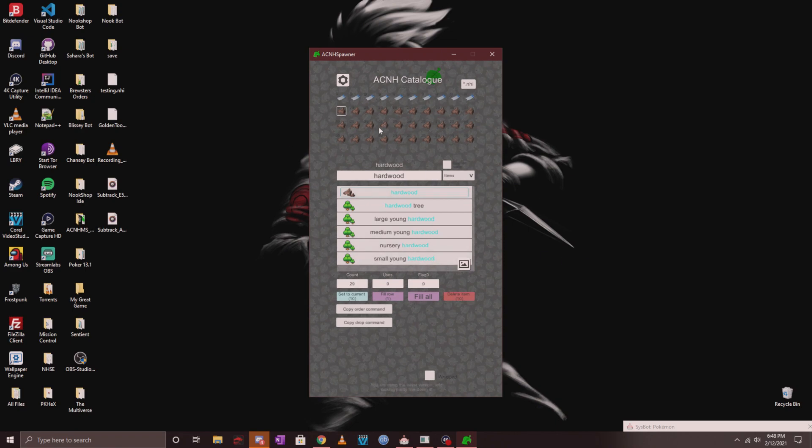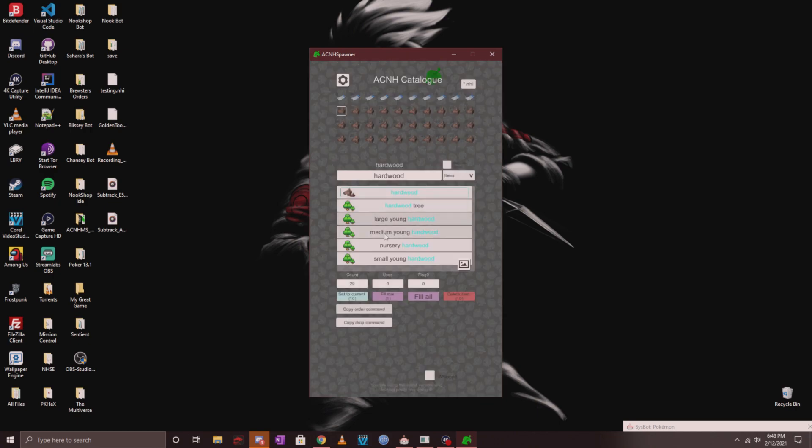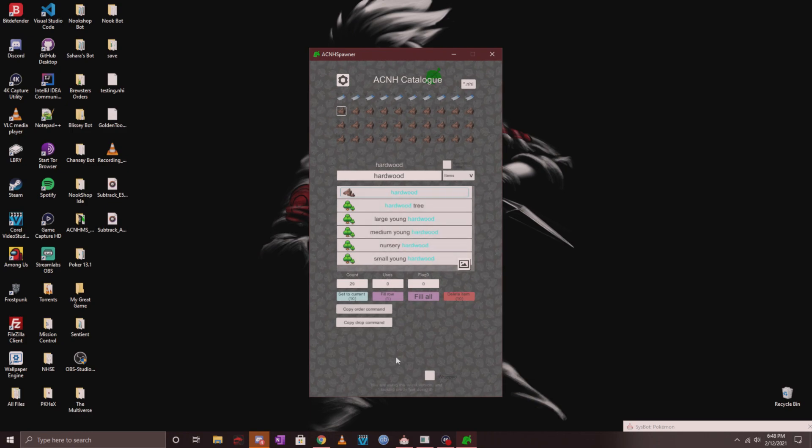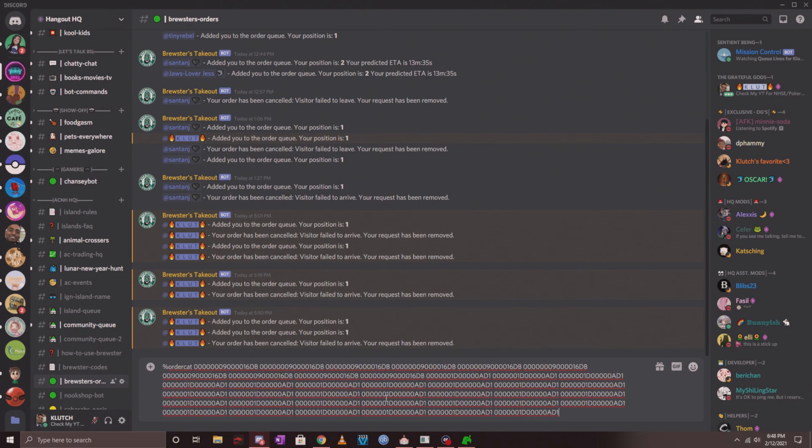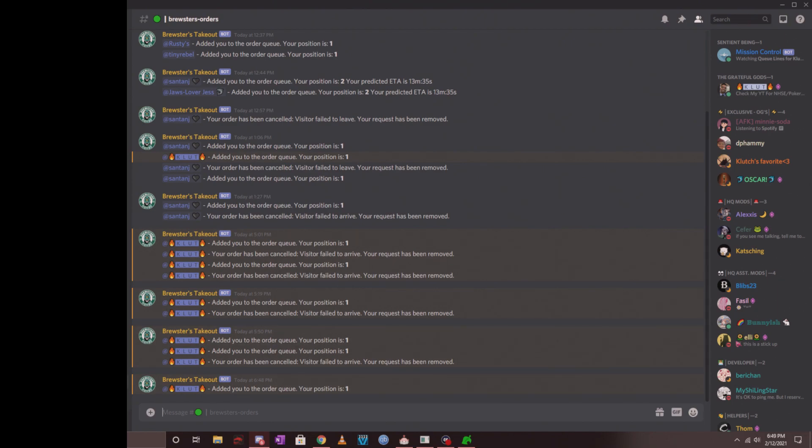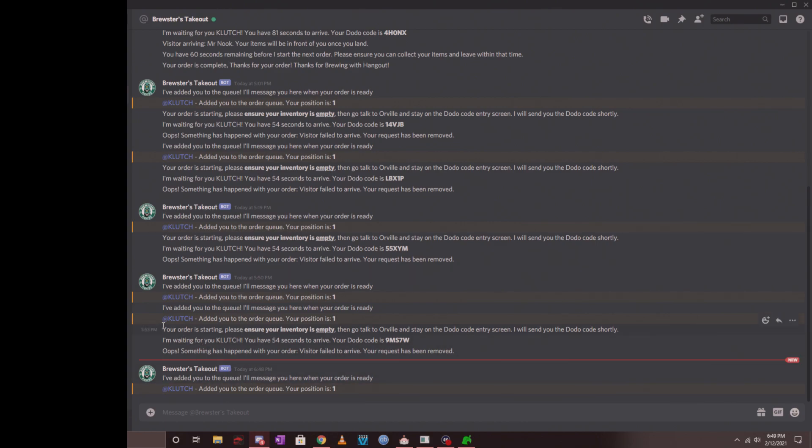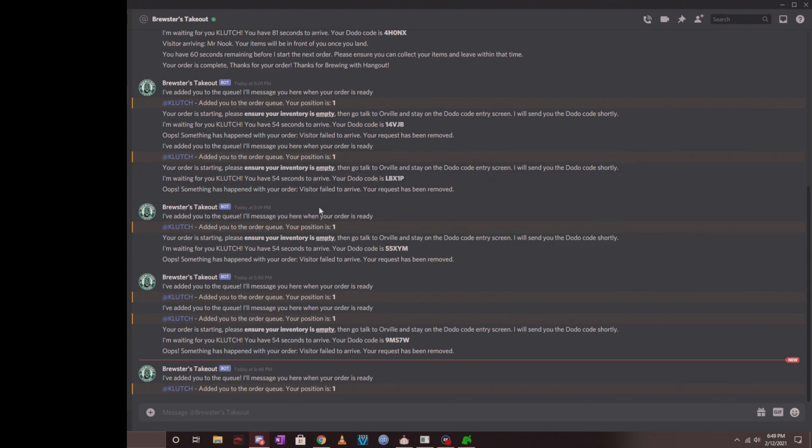When you're done with all of this, all you have to do is click on the copy order command. You'll see a screen that comes up and it basically copied the command into your clipboard. Now all you have to do is go back into Discord and copy and paste that command. Once you do that, you'll see that Brewster's takeout added you to the order queue and tells you your position number. When it catches the Dodo code, it's going to tell you to make sure your inventory is empty and make sure you're ready at Orville at the Dodo screen, then it will tell you how many seconds you have to arrive and the Dodo code. Make sure you're ready to fly into the island as soon as this happens.